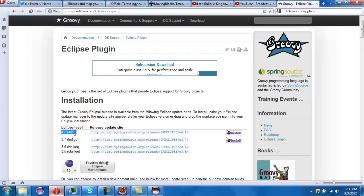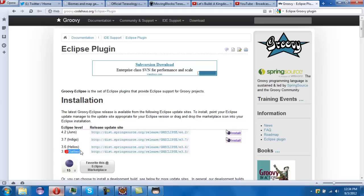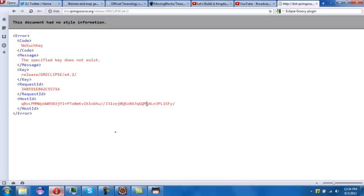All right, I click this one. If you're on Indigo you click this one, Helios, click 3.5. So I click this one and I copy this link.